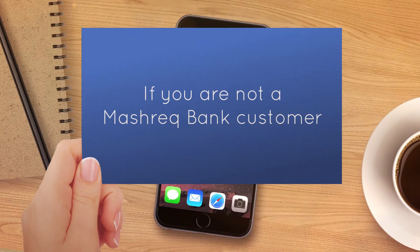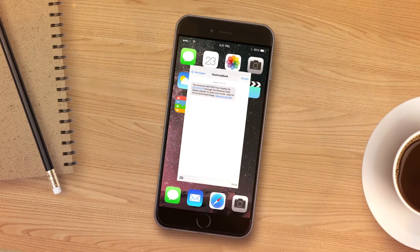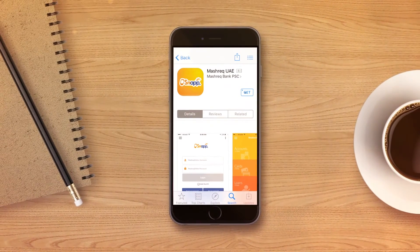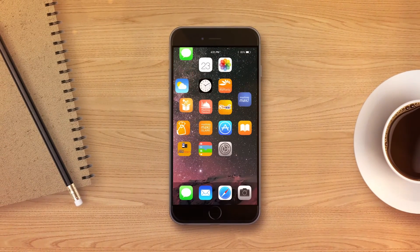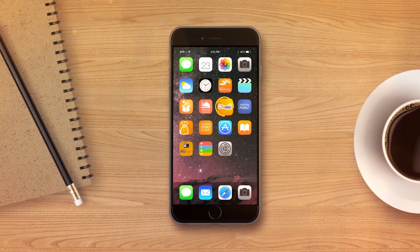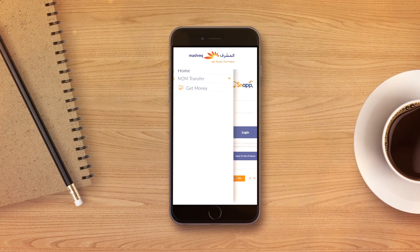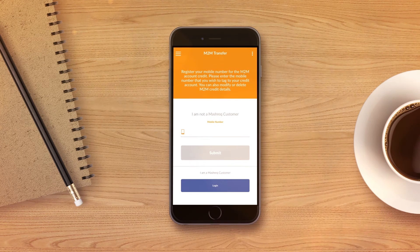If one of your friends sent you money using Snap and you're not a Mashreq Bank customer, open the received SMS from Mashreq and follow the link to download Snap. Once downloaded, launch the app. Click on the menu button, choose Mobile to Mobile Transfer, then Get Money. Enter your mobile number and submit.